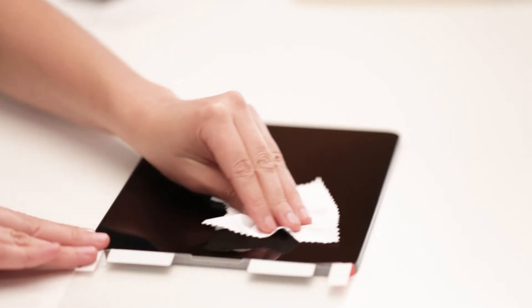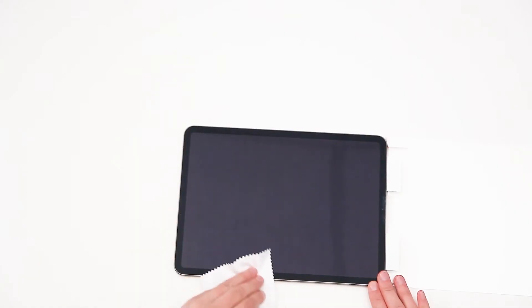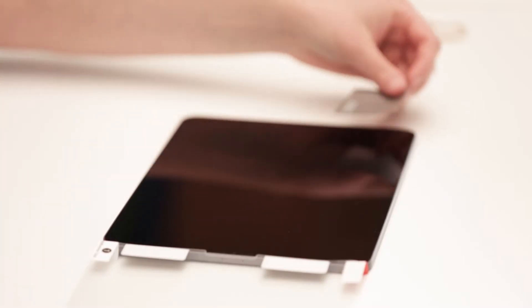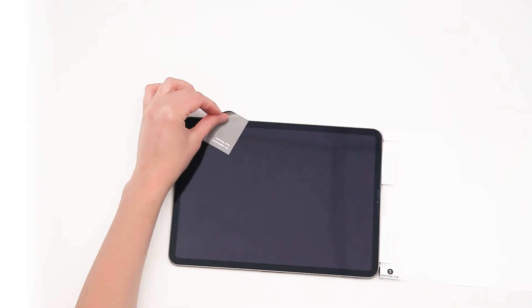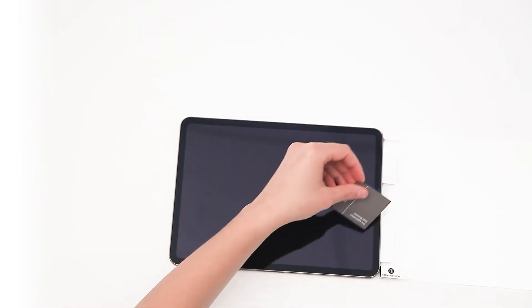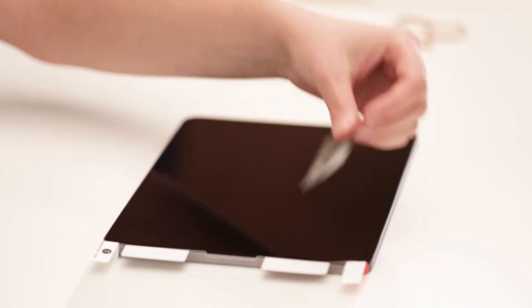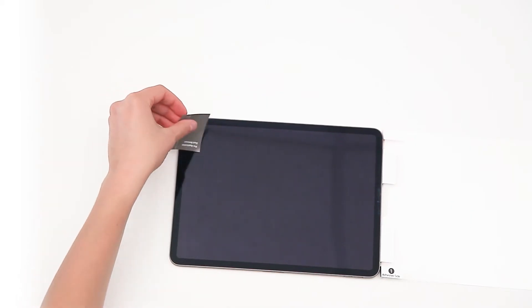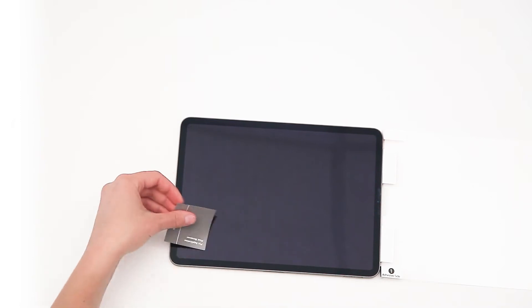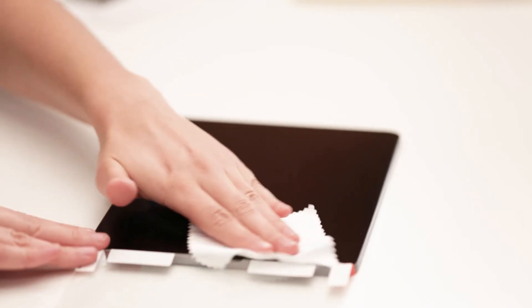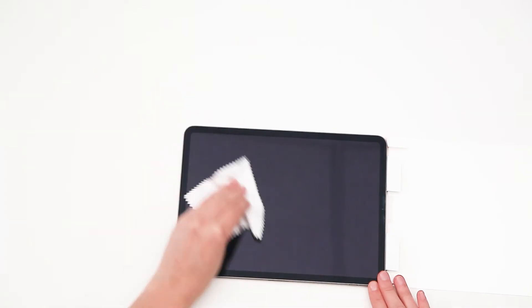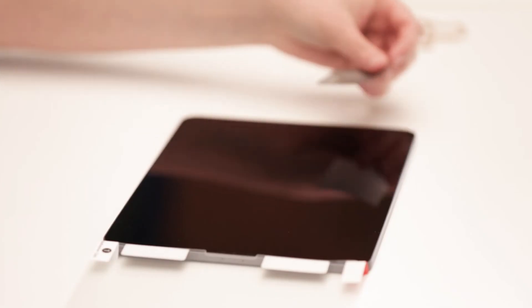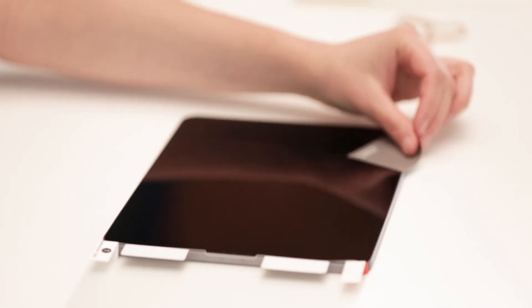Clean your screen using the microfiber cloth. Ensure that all dust particles are removed by tapping onto the screen using the pre-application dust removing tabs. Remember that this is the last time you are cleaning your screen before adhering your screen protector, so make sure that there are no fingerprints or dust particles on the screen.